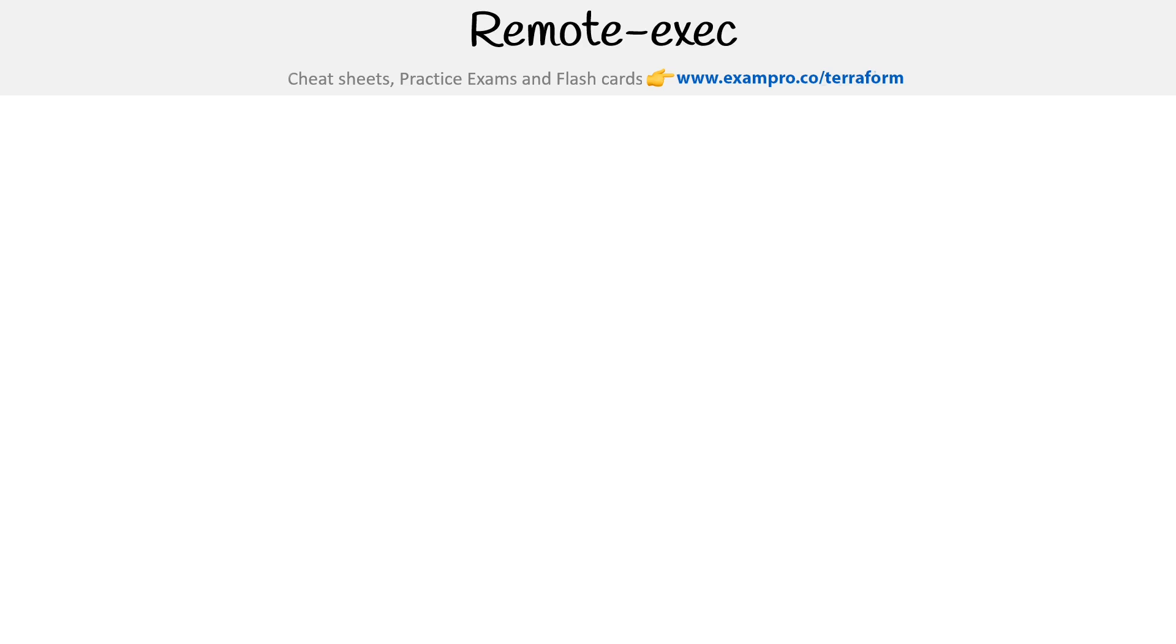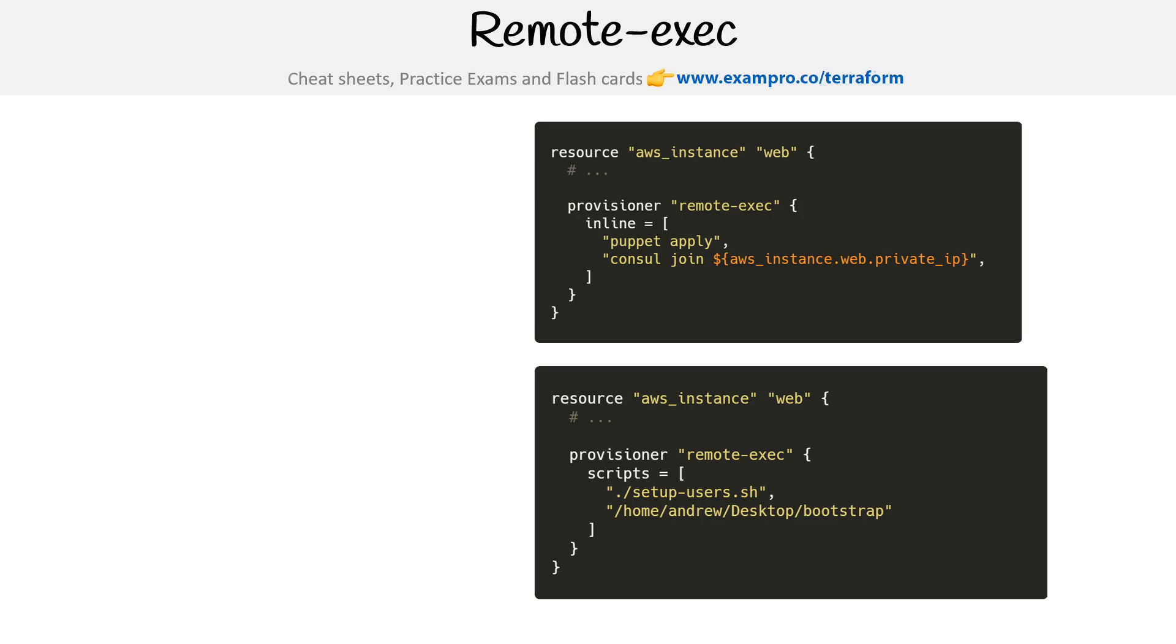Let's take a look at an example of a remote exec script. Here we have a couple examples, and just to quickly go through it. The idea is you define your resource, so here it's just a virtual machine on AWS.